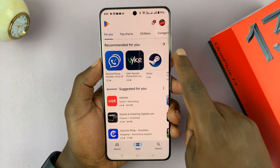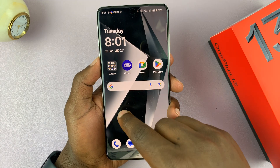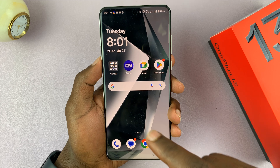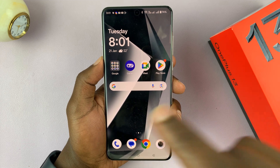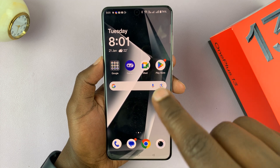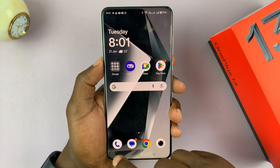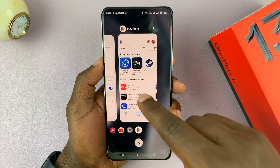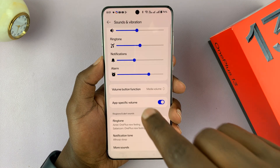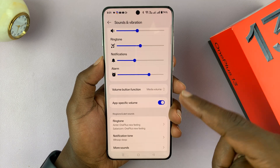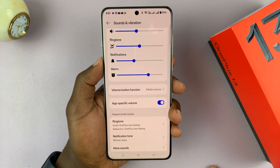and you leave it at a certain volume, and then go to a different app and use that app at a different volume, it will remember the volume you left it at on each app. Any time you open that app, it's going to play media at the specific volume that you left it at.